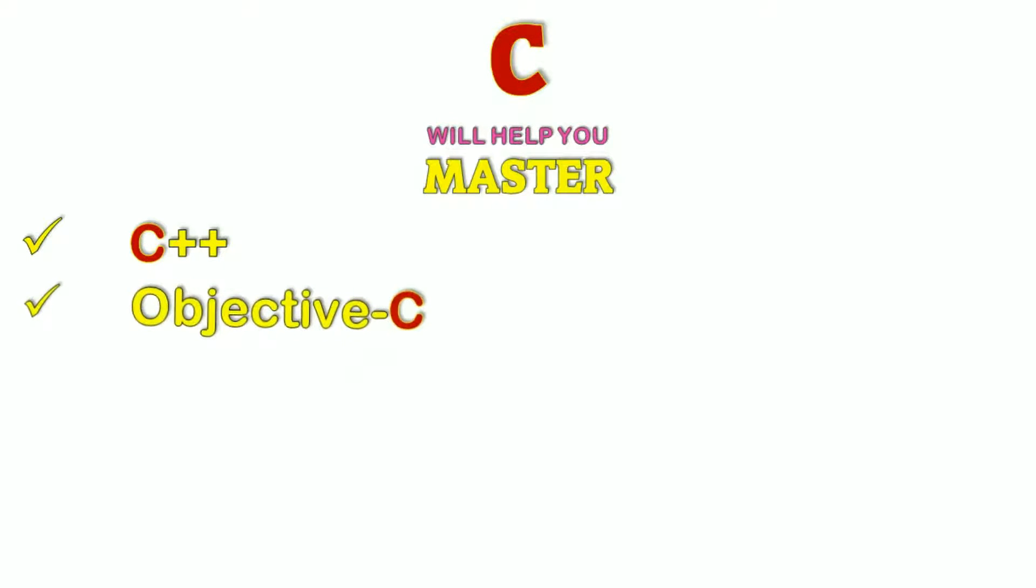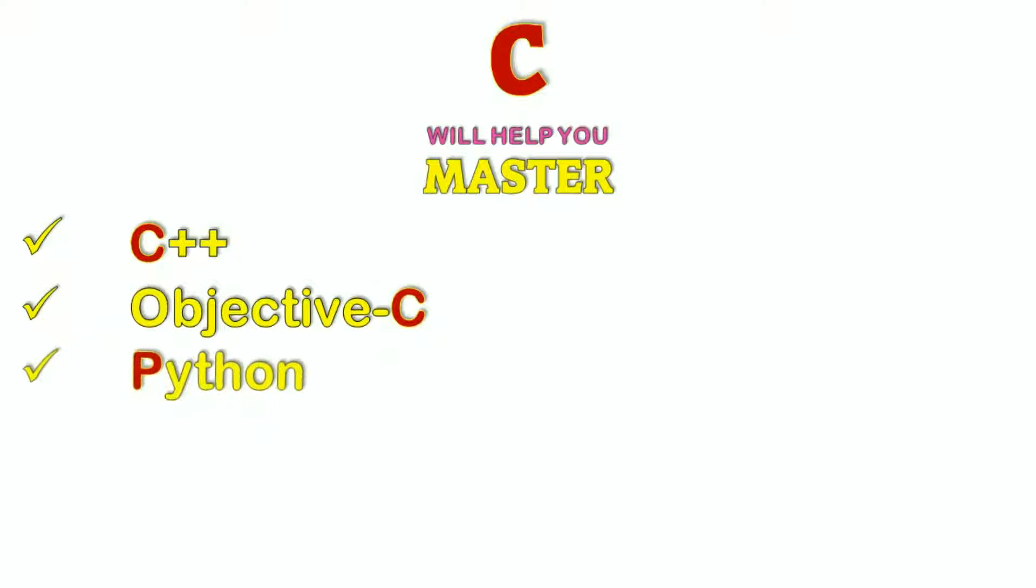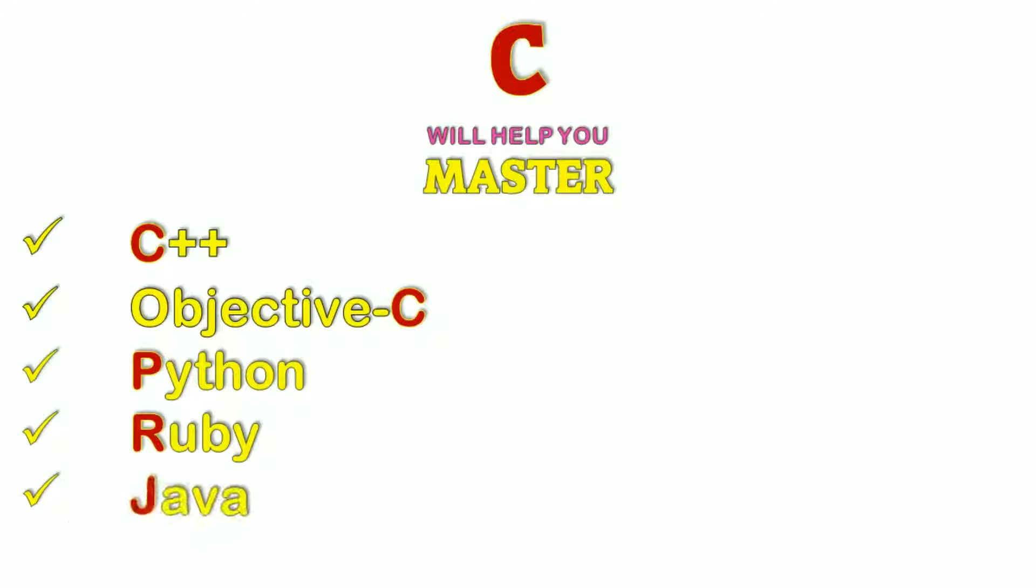Almost all popular programming languages are built on top of C. Do you want to master these languages and become a better developer? Then you must learn C.